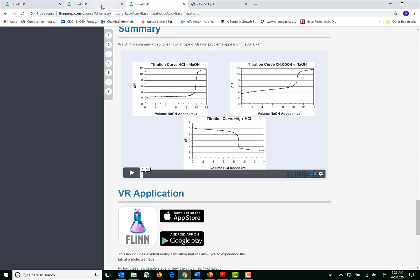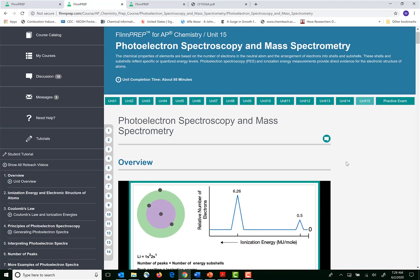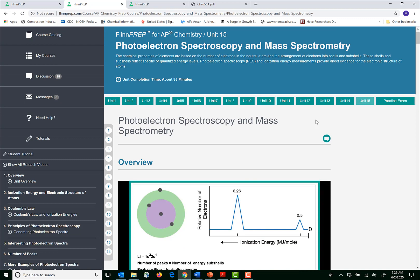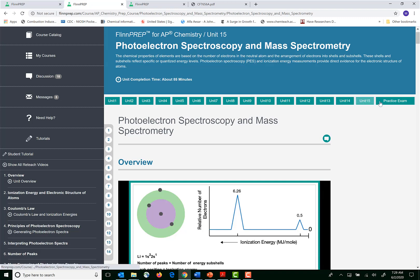The other part of the FLINPREP program are the FLINPREP courses and that's what you're looking at here. Now FLINPREP course is an interactive textbook. It can be used as a primary reference material or as a supplement to a textbook. Each one has several units. They are all aligned to the College Board framework. Here you're looking at the AP chemistry course. You can see it has 15 units and then every course has two to three practice exams.